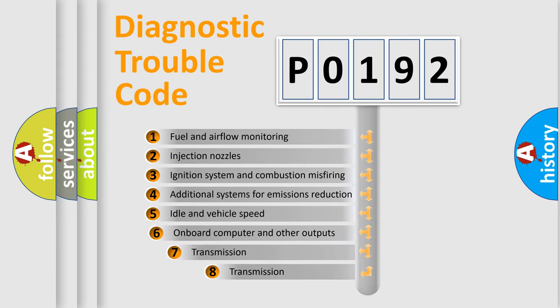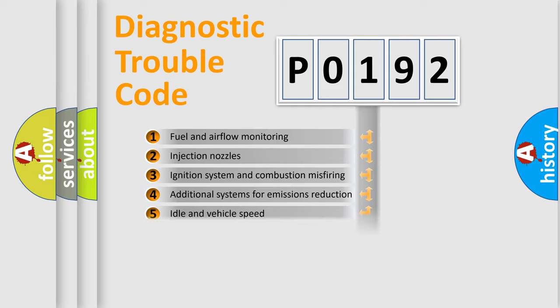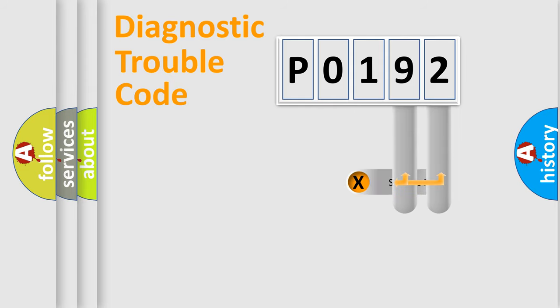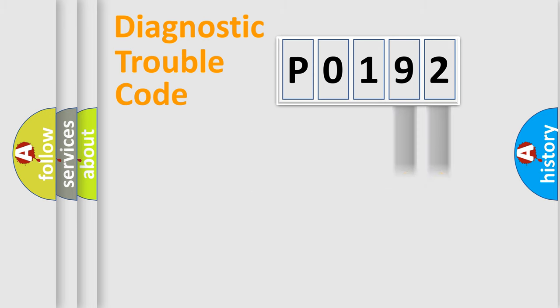The third character specifies a subset of errors. The distribution shown is valid only for the standardized DTC code. Only the last two characters define the specific fault of the group.